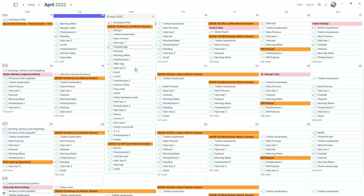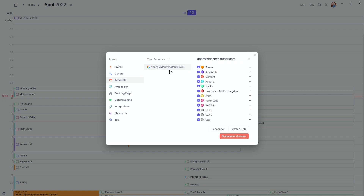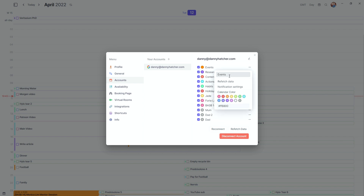I keep Morgan running in the background so when I load up my computer I can press Alt+C straight away with the global toggle and bring Morgan up to see what I've got to do for the day. I only have one Google account attached to Morgan, which is what you can do on the free plan. On the pro plan you can have more accounts — Outlook or whatever else.